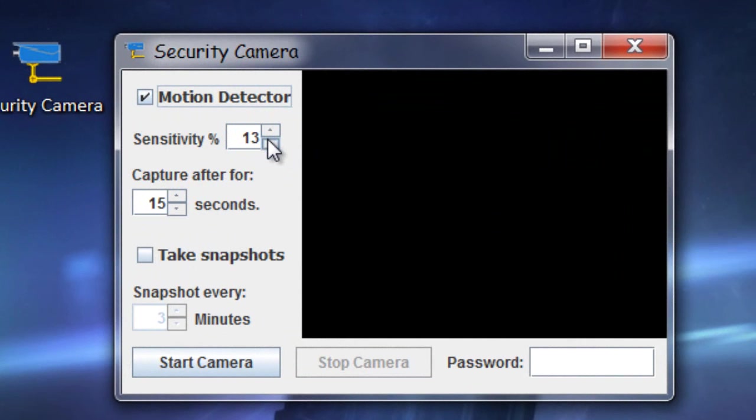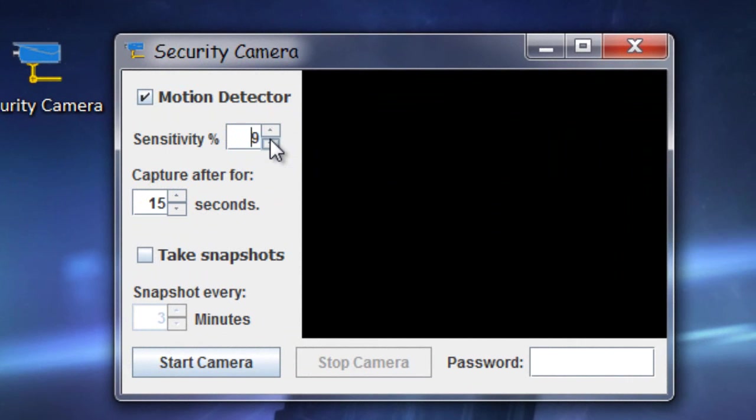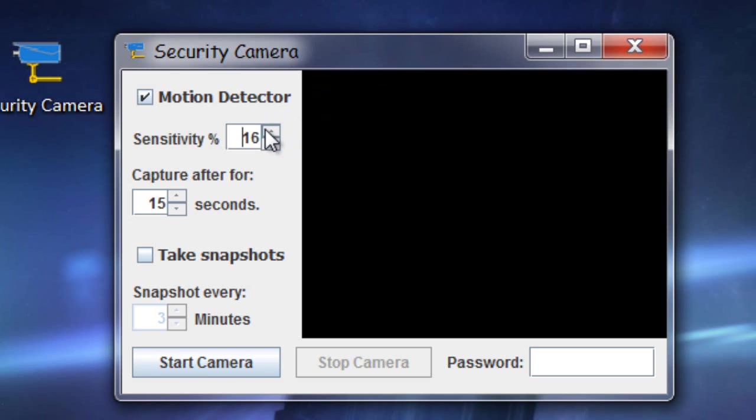The sensitivity, the lower it is, the more likely it is to capture motion. The higher it is, the less likely it is to capture motion. How this works is it just checks the percentage of difference between pictures that it has taken. It's way more complicated than that, but that's the basics.